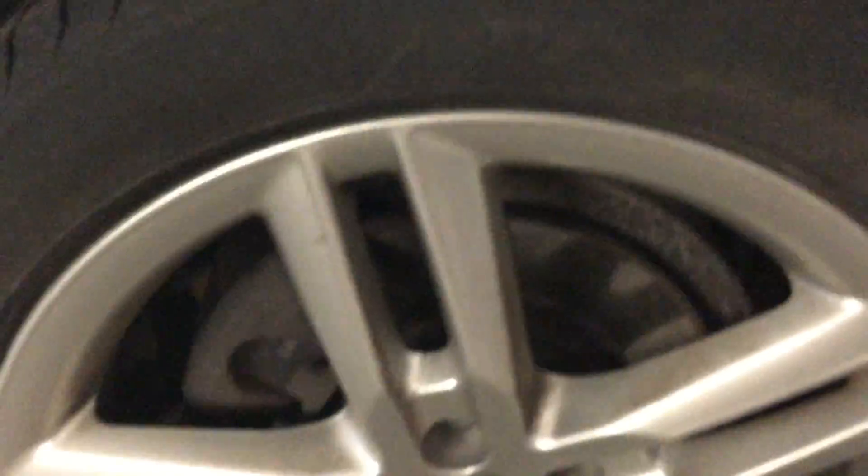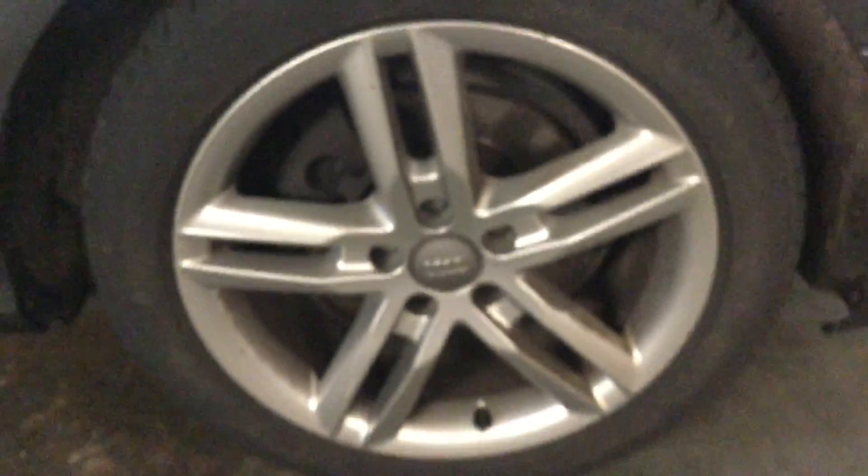Rear nearside panel, there's one or two light marks. You might not be able to see them on the video but there's nothing too major there. Tread on the tire looking at around three mil and the alloy there in pretty good condition.